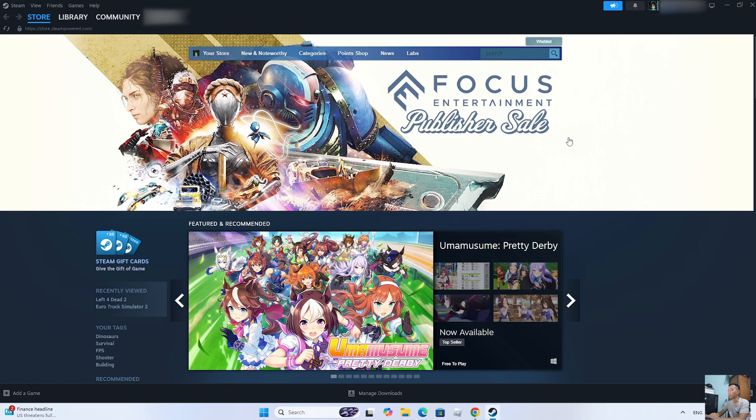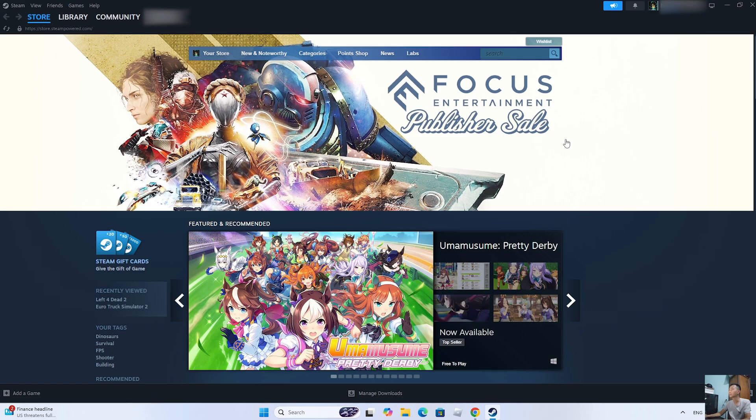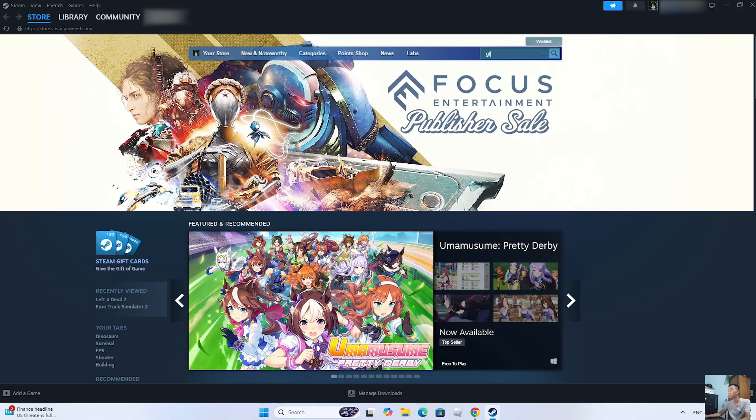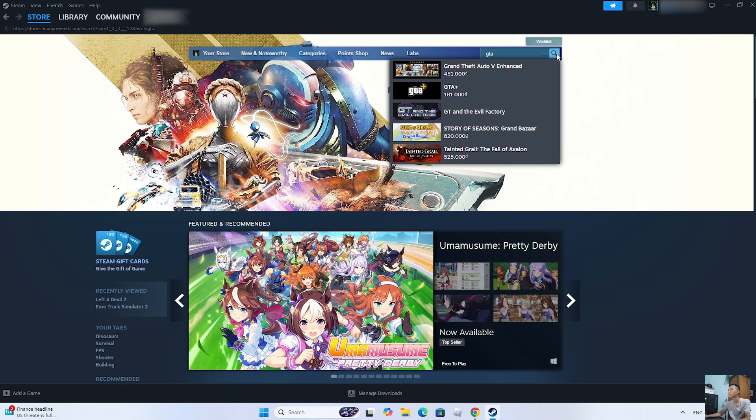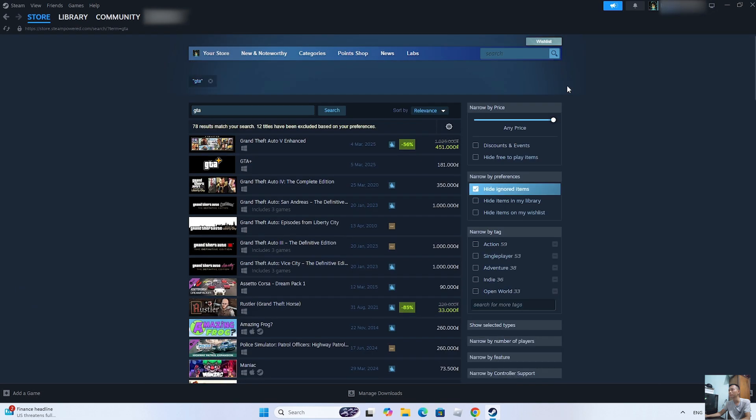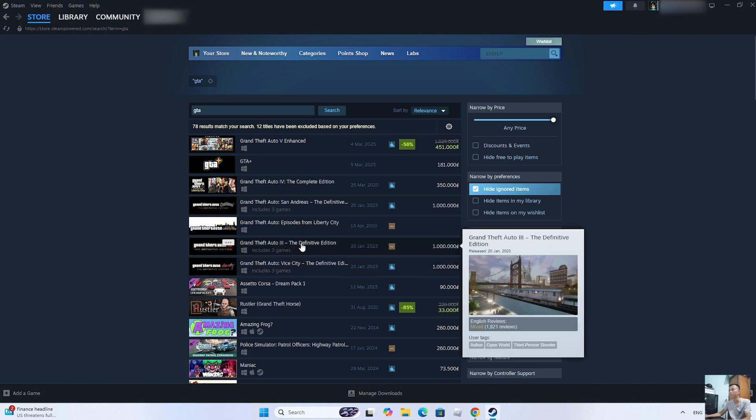After logging into the Steam account, search for the game GTA 3. Here is the GTA 3 game. Click on it.